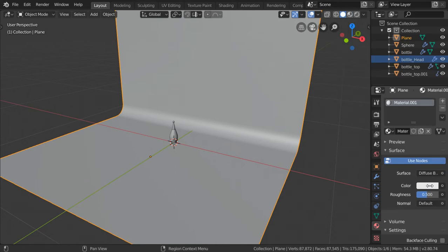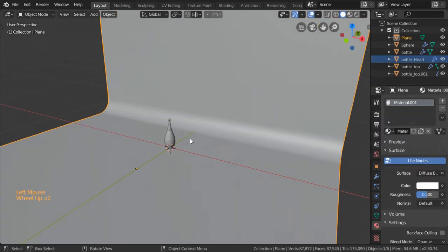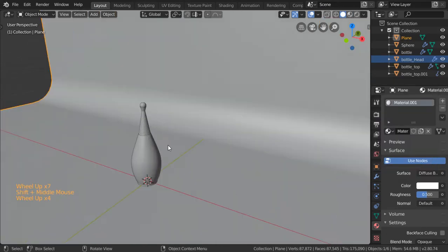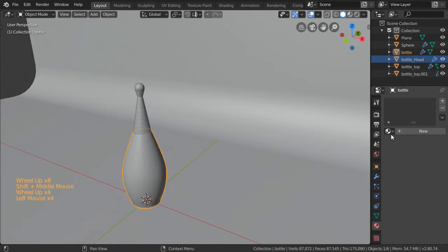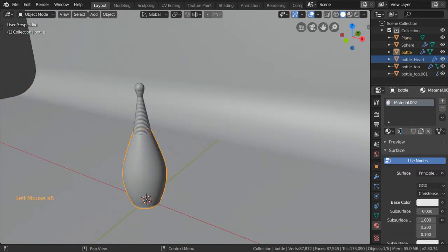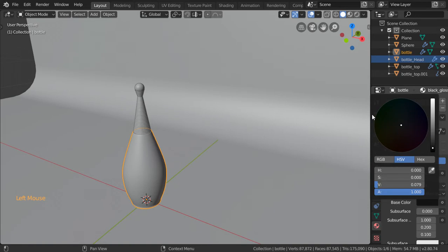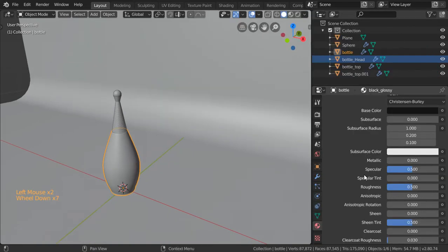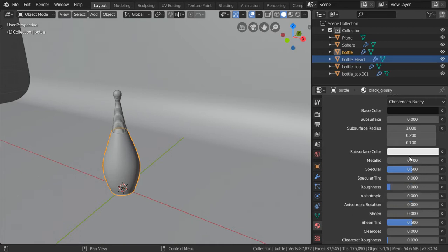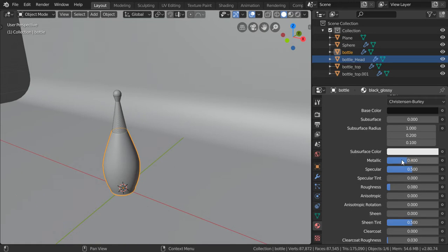For the bottle it will be a Principled shader, so it will be black glossy. It will be color of black and let's see what we have there. The specular will be 0.5, roughness will be around 0.08, and we will not use subsurface. The metallic will be maybe point four.